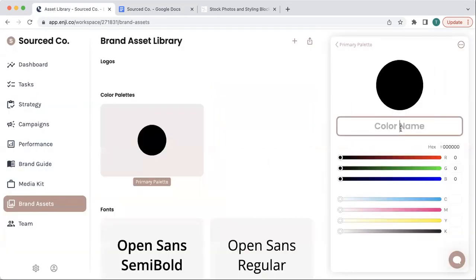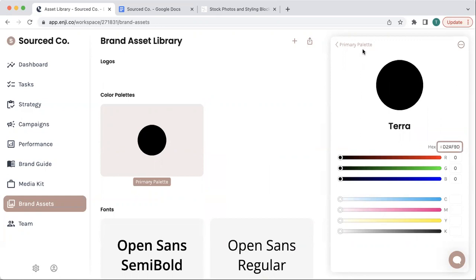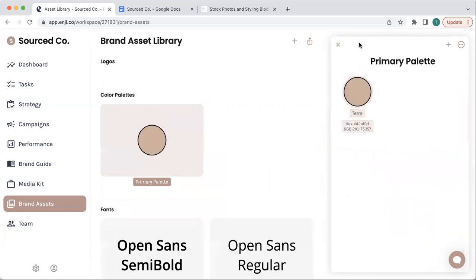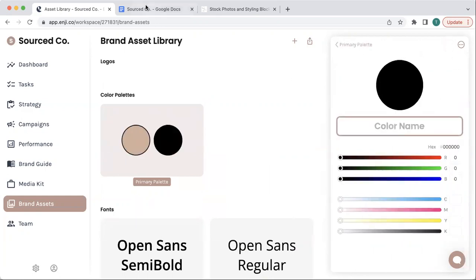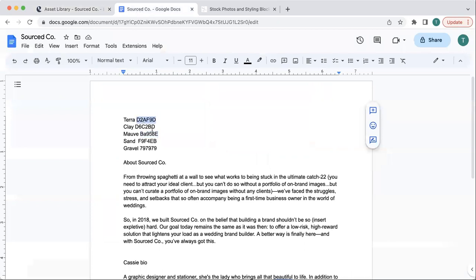You can give your color a name and then paste in the color code. Then you'll want to click the plus button to add additional colors.